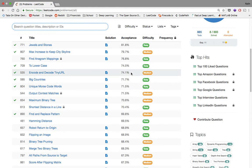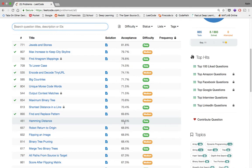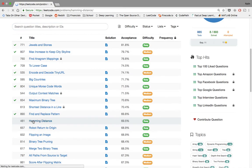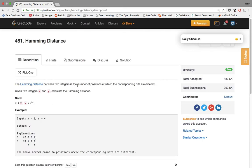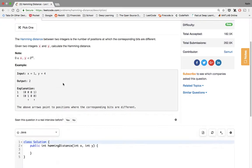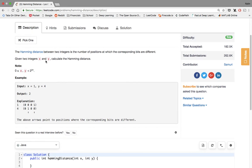All right, let's get started with this next problem. It's problem number 461, called Hamming distance. It has a 69.5% acceptance rating and it's considered easy, so hopefully this should be quick. The Hamming distance between two integers is the number of positions at which the corresponding bits are different. Given two integers x and y, calculate the Hamming distance.